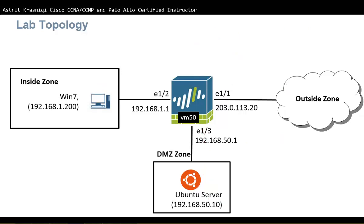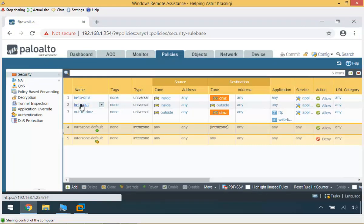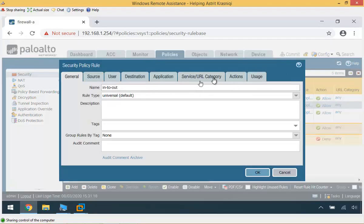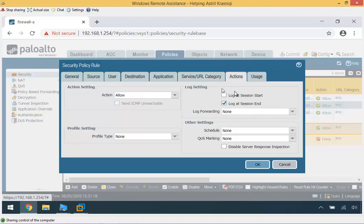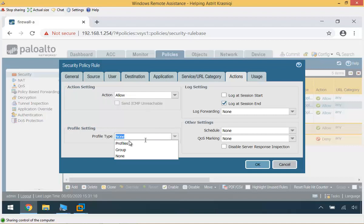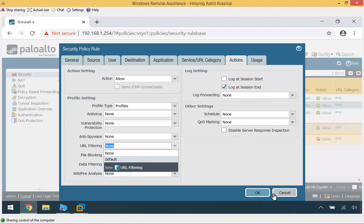There are two places you can configure URL filtering on the firewall. You can go to the security policy rule and apply it directly — for example, selecting the in-to-out rule, it already has a URL category field where you can add URLs. But this makes it part of the security policy rule. Alternatively, if you've already created a profile, you can add it to the profile settings, which is applied only after the action is set to allow. I'll show you both methods in this demonstration.